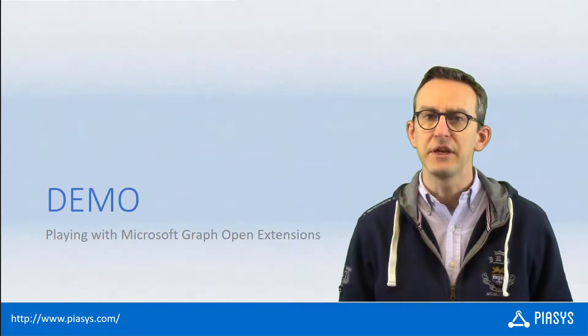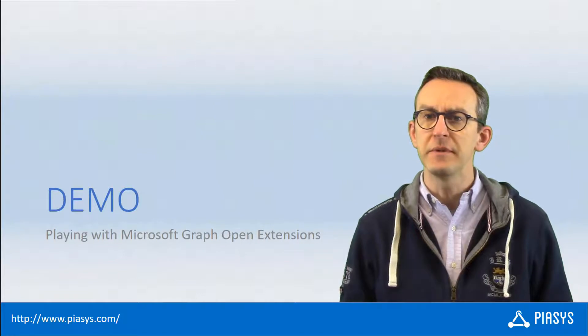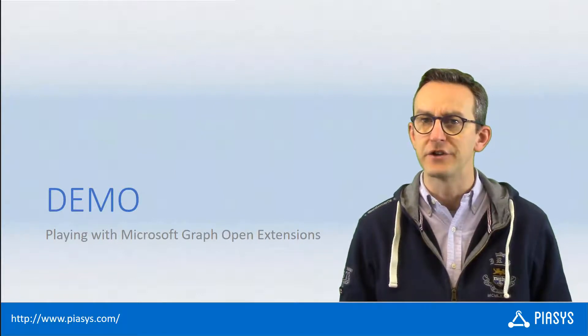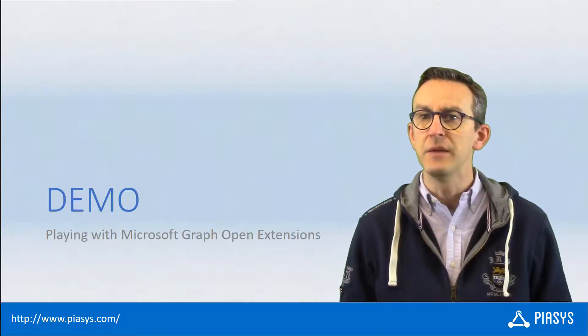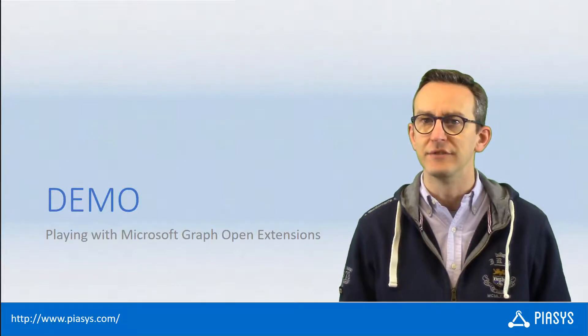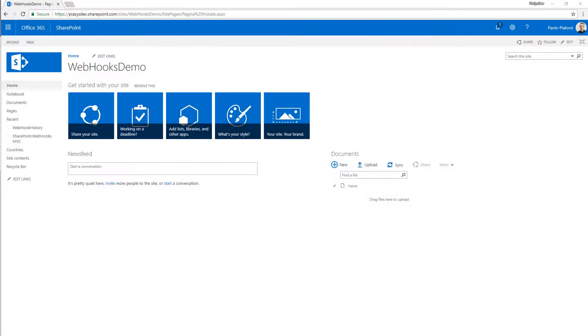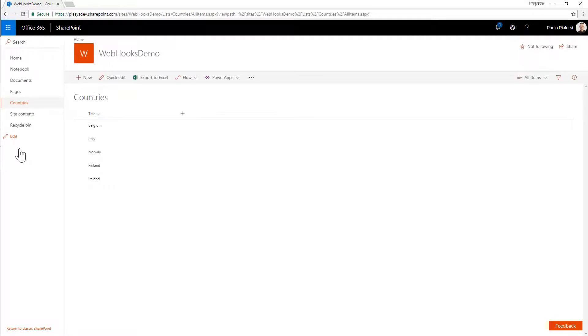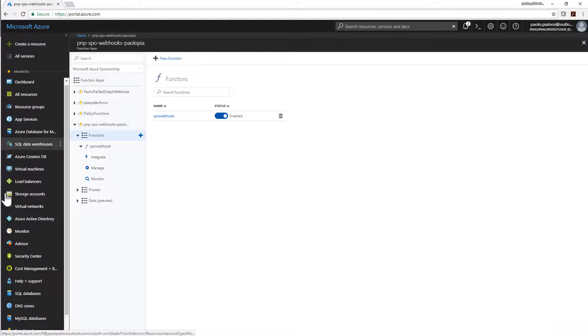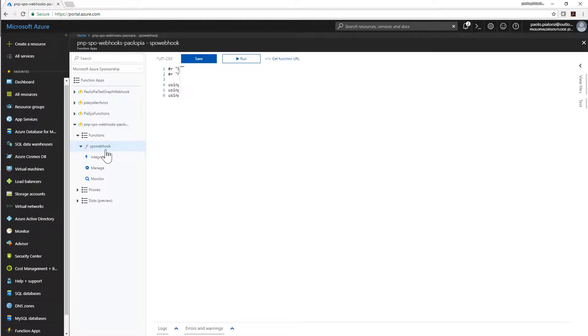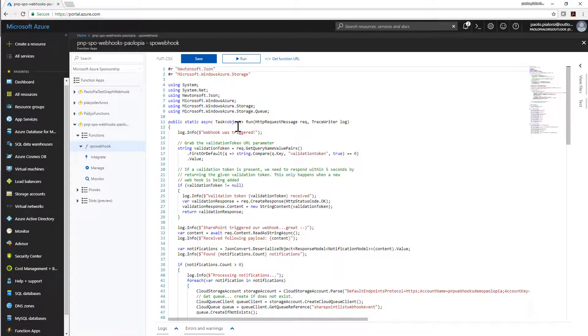So let me go to my demo environment and let me show you how you can create an Azure function that will implement a webhook for SharePoint Online. So here we are in SharePoint Online in a site in which we have a countries list. And we want to define a webhook targeting this list. So first of all, let me go to Azure and let me show you an Azure function which I defined, which will implement the business logic of my webhook.